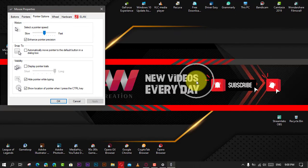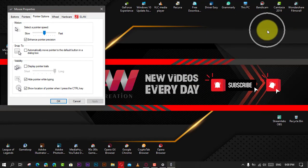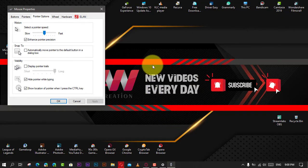Once you complete the steps, every time you can't find the pointer, press the Control button to show the pointer on the screen.